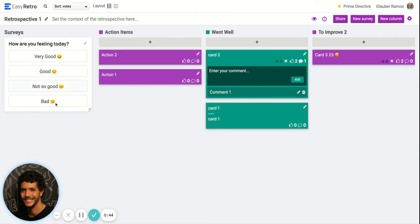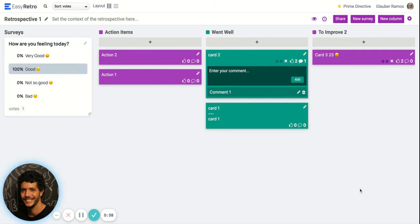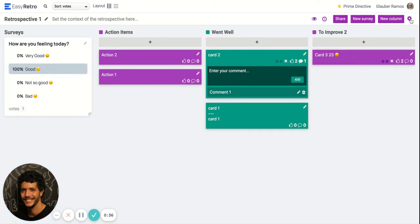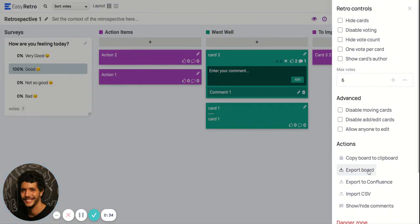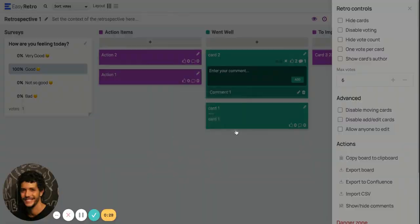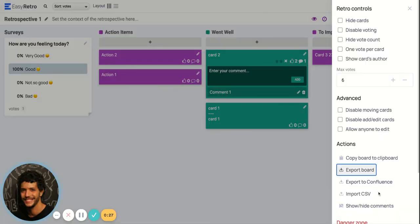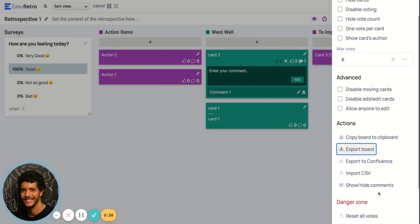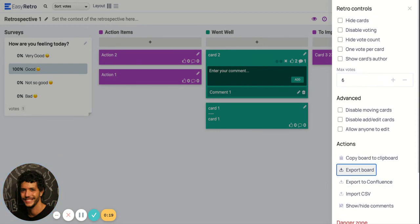Here is the survey. Once the board or the retrospective is done, you can come here and export your board to many formats so you can share the results by email. You can also integrate with Confluence so you can export your retrospective results to your team Confluence.